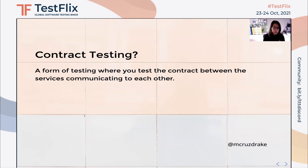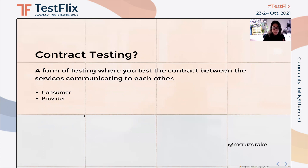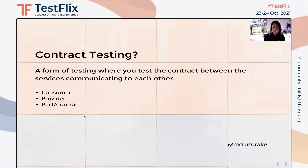We have a concept of a consumer — this is a client or another service that consumes data from a provider. We have a provider, who is the service that provides data to a consumer. We also have the concept of a Pact, or a contract — this is a document which serves as the contract between the consumer and the provider. It is normally in JSON format and captures what request the consumer needs from the provider. We also have a Pact broker, which is a hosted service that stores all the contracts and serves as your communication channel between consumers and providers.